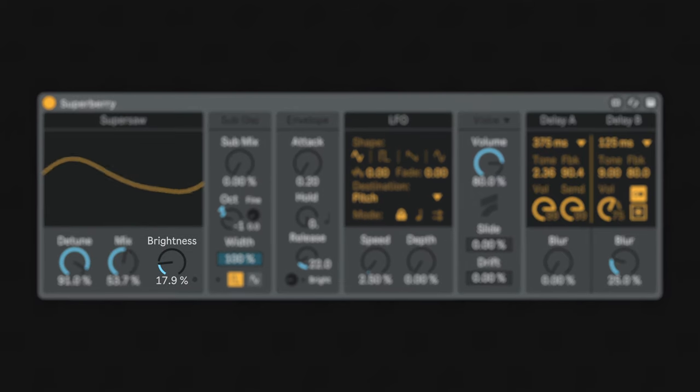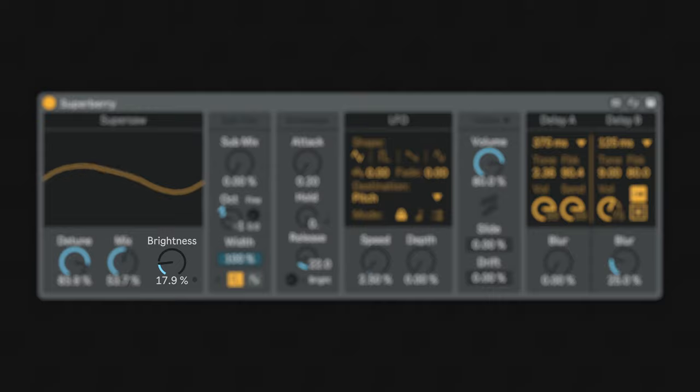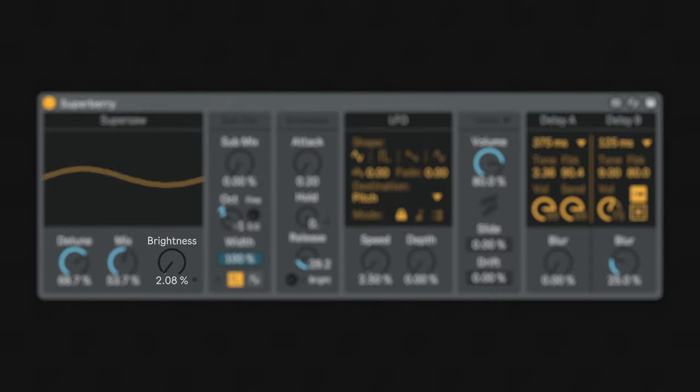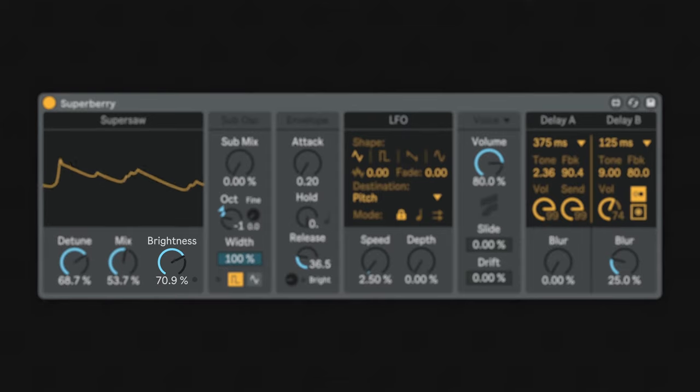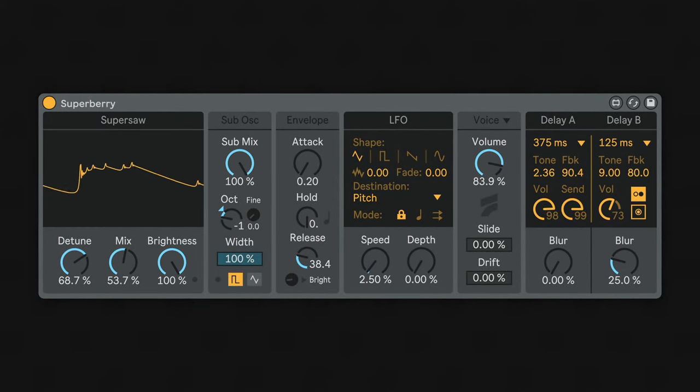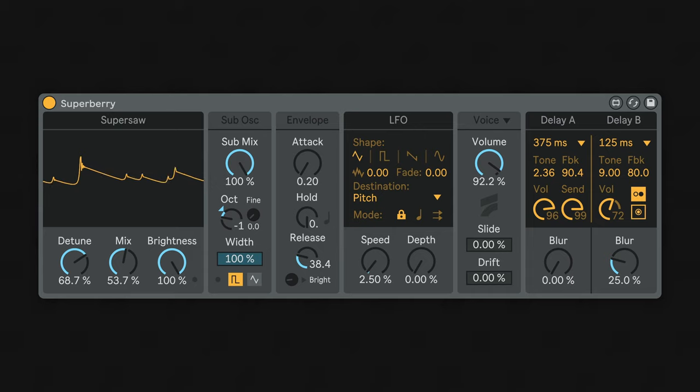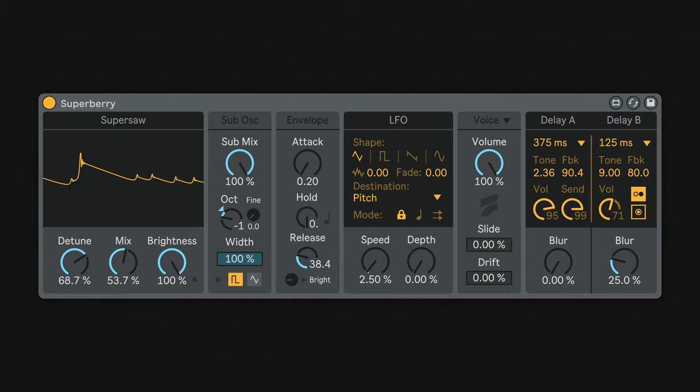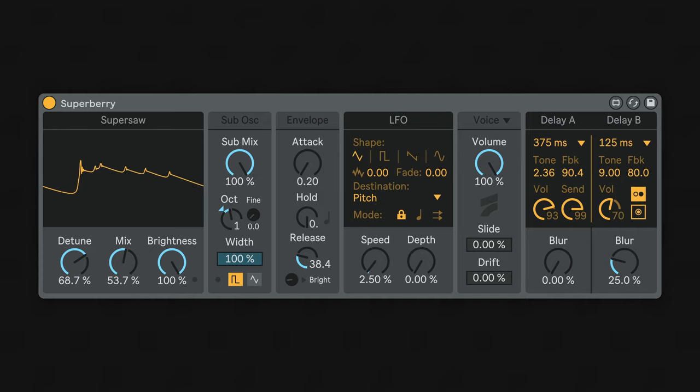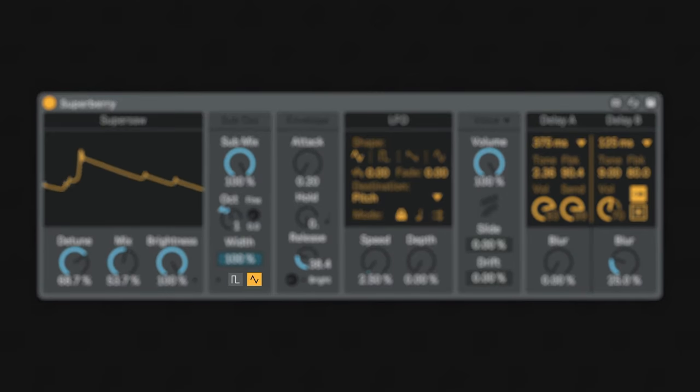The brightness knob controls the harmonics of the SuperSaw, all the way from a pure sine wave to a super sharp sawtooth. The sub-oscillator is a bit simpler. It's a single oscillator that can be used to add bass or top end to the SuperSaw. It features two different waveforms, pulse and triangle.